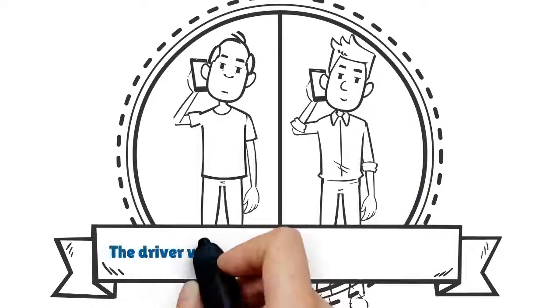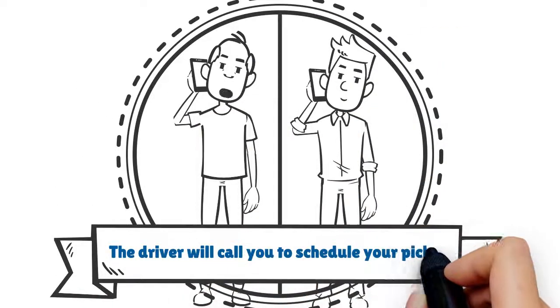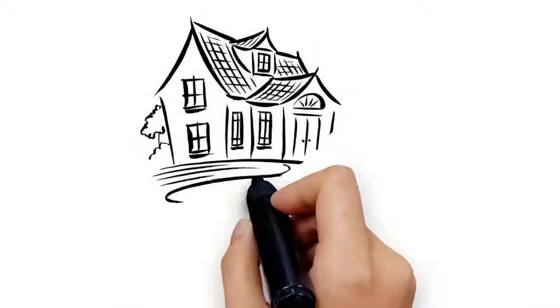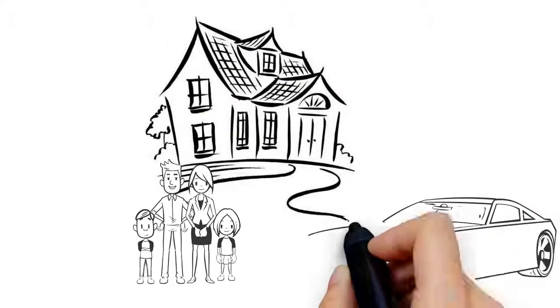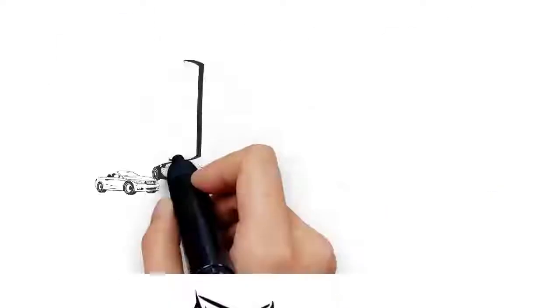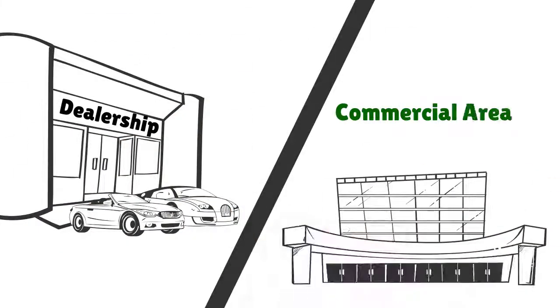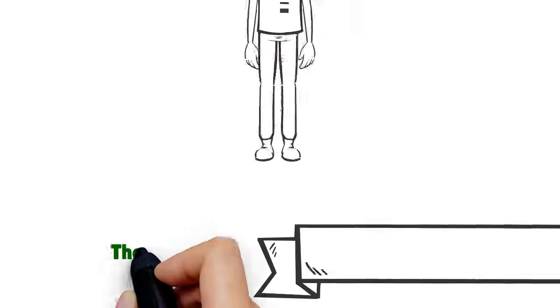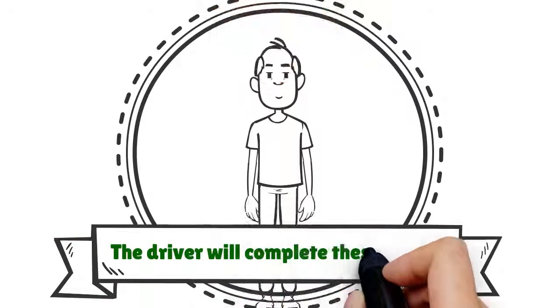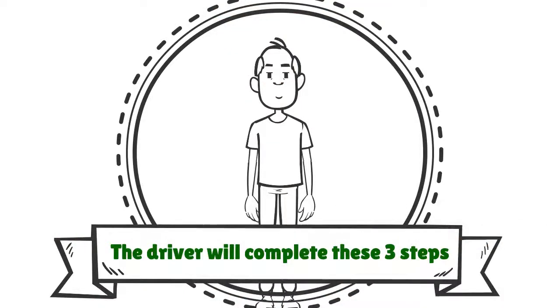The driver will call you to schedule a pickup, whether that's at your residence, a dealership, or in a commercial area. The driver will complete these three steps.